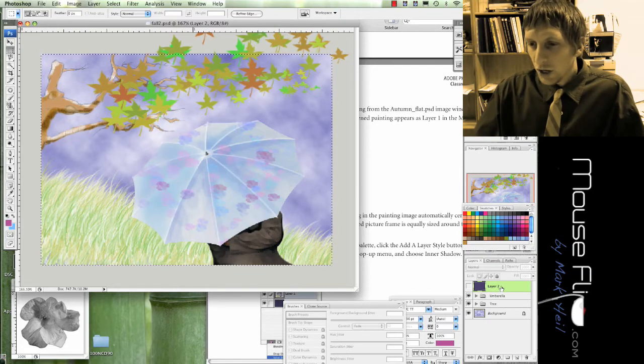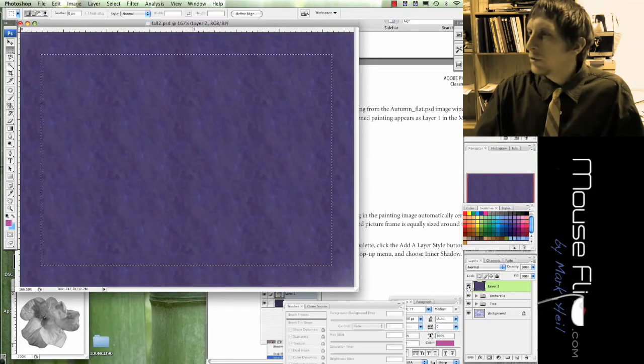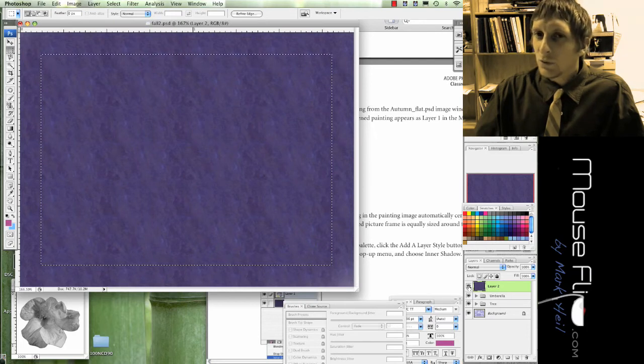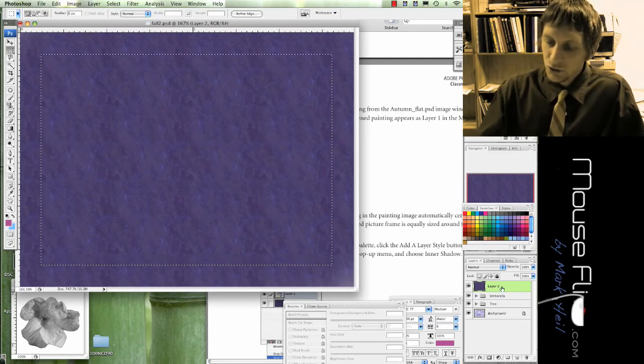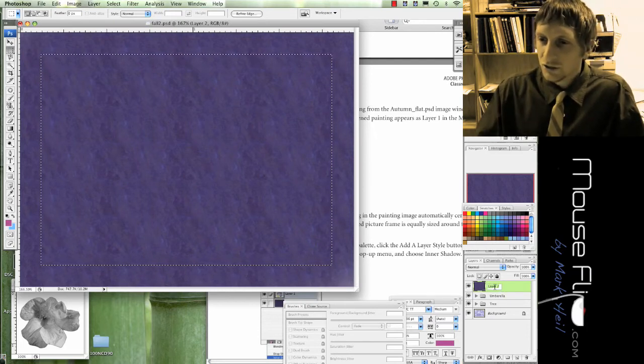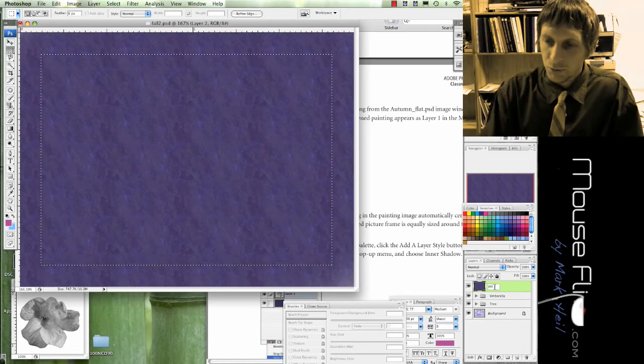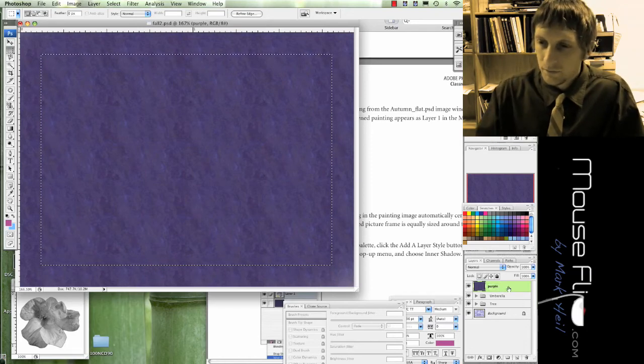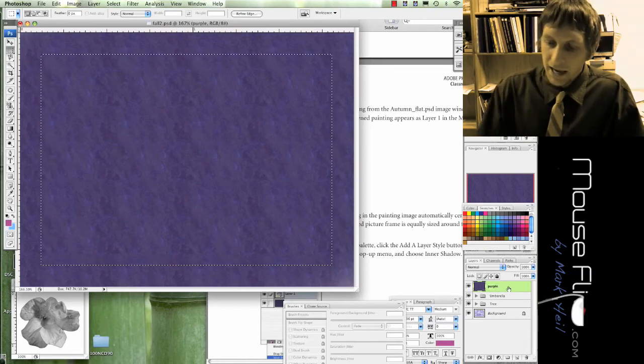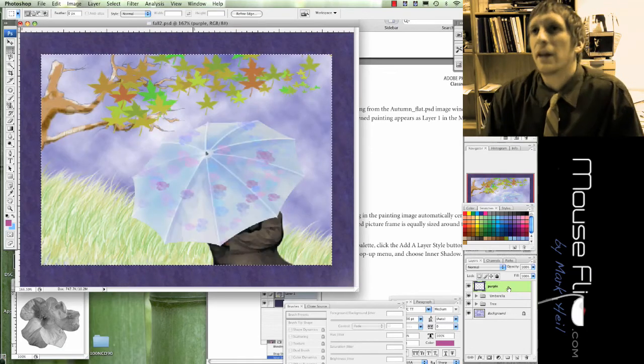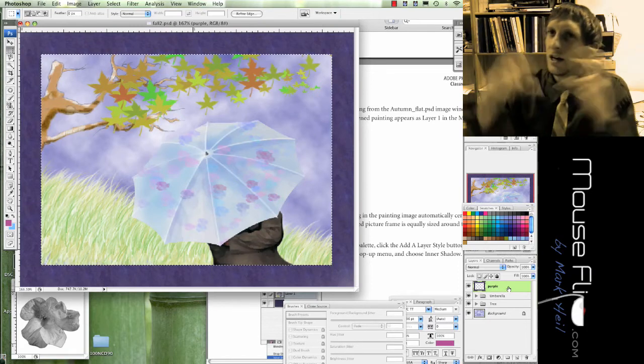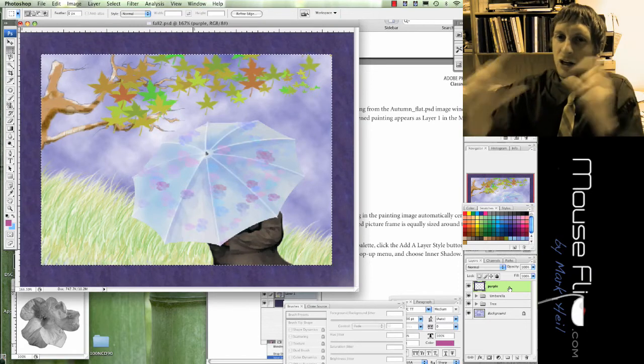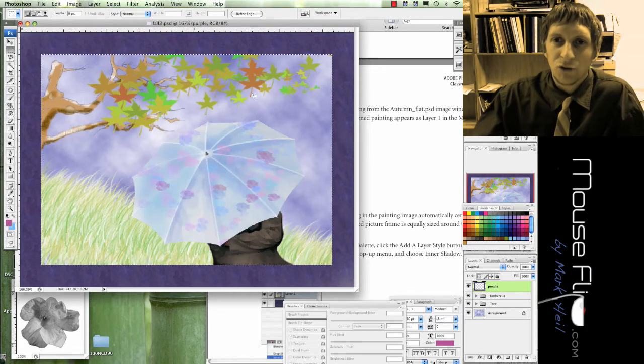Now go up to Layer 2, press on the eye so we can see the layer 2, which is called purple. And then go ahead and just hit Delete, and it basically punches out that color to make a frame for us.